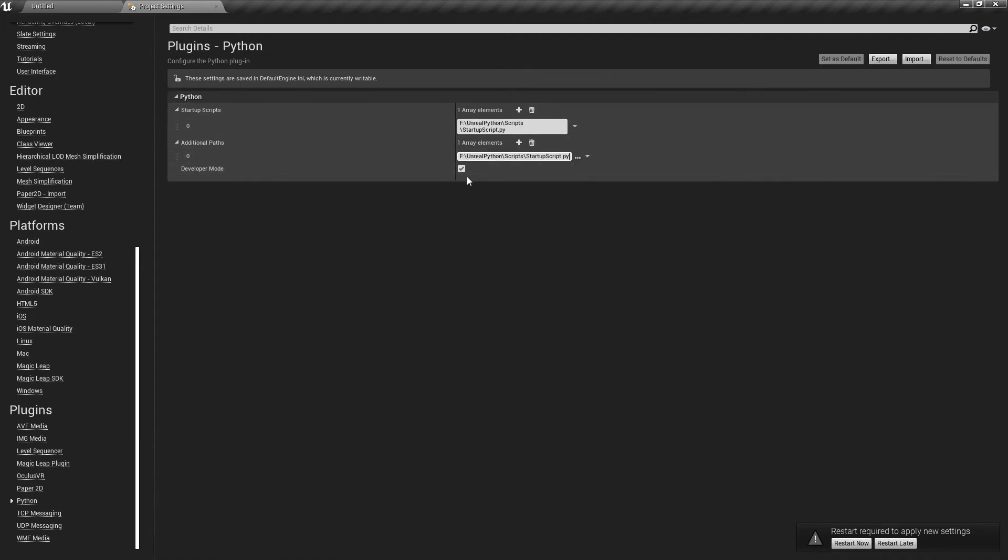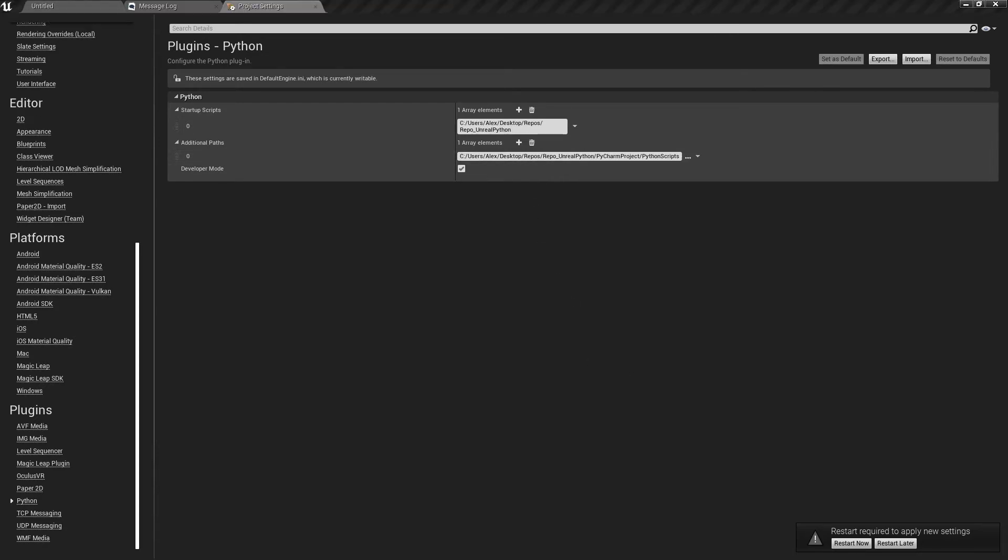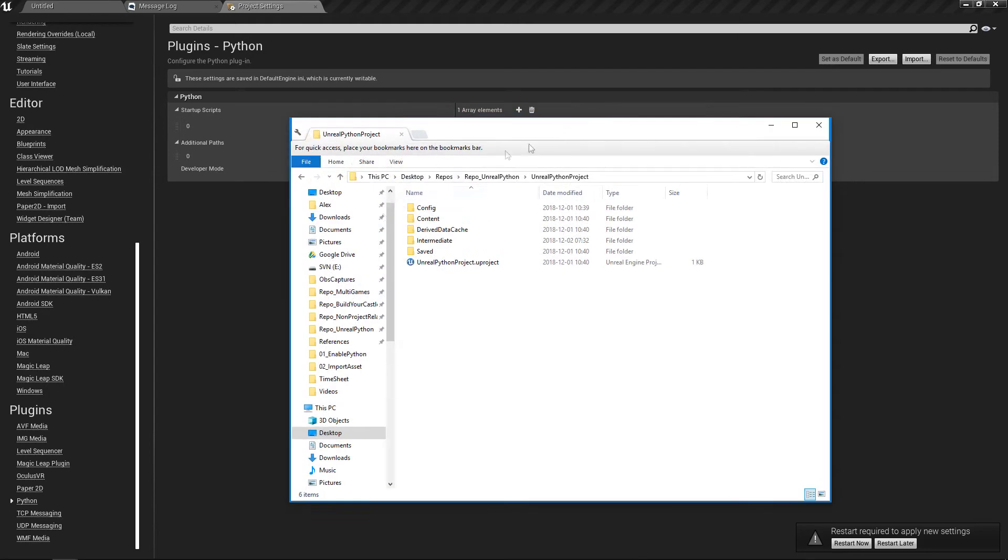Finally, if you activate Developer Mode, Unreal will generate a Python file that you can use to have some autocomplete while writing your scripts.